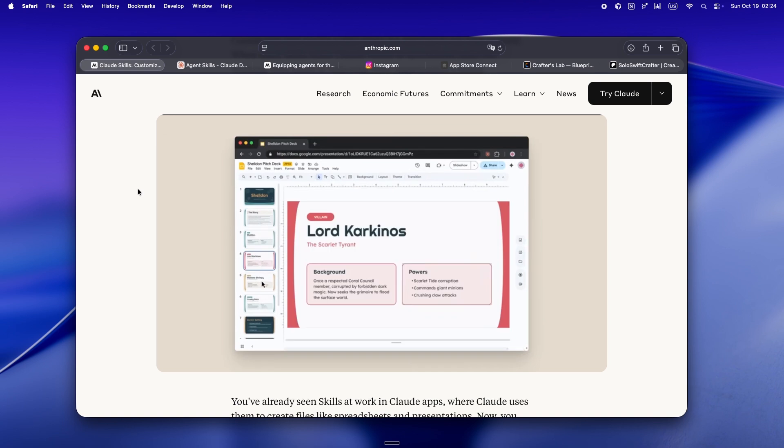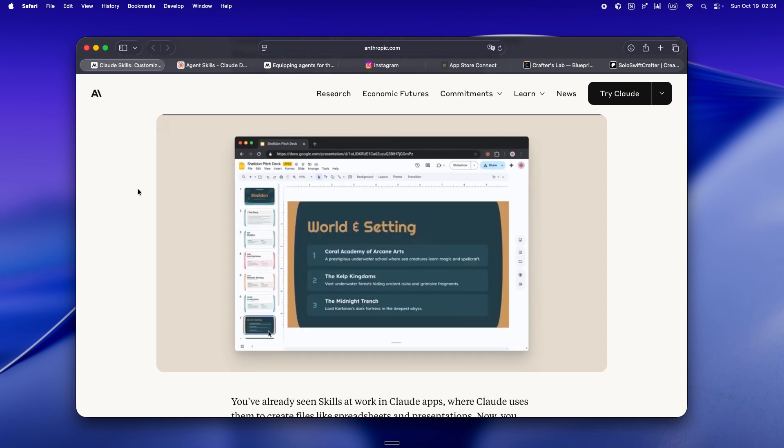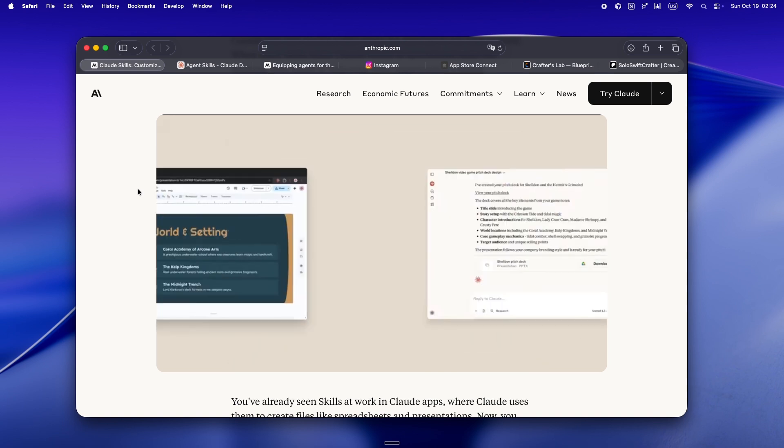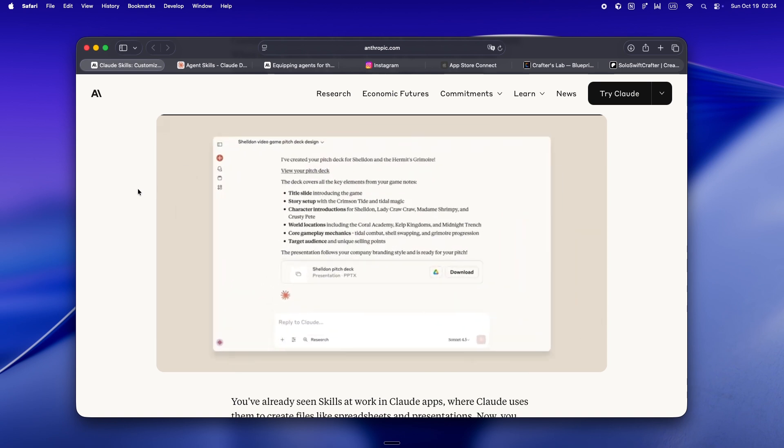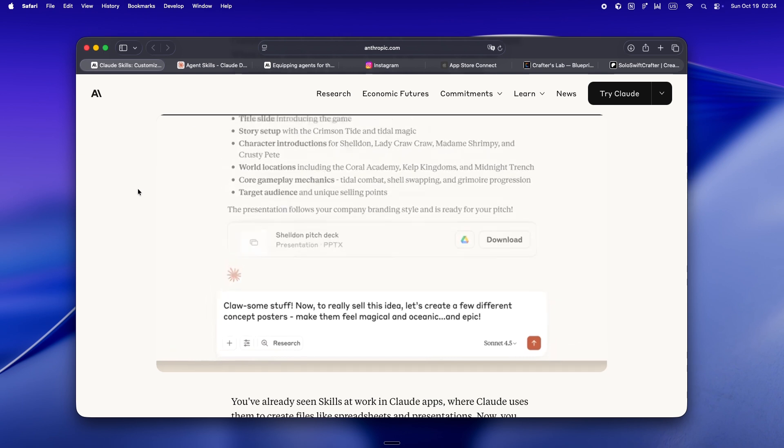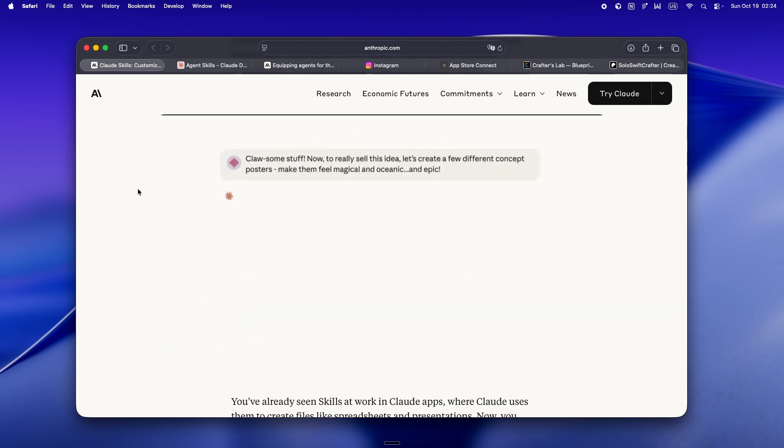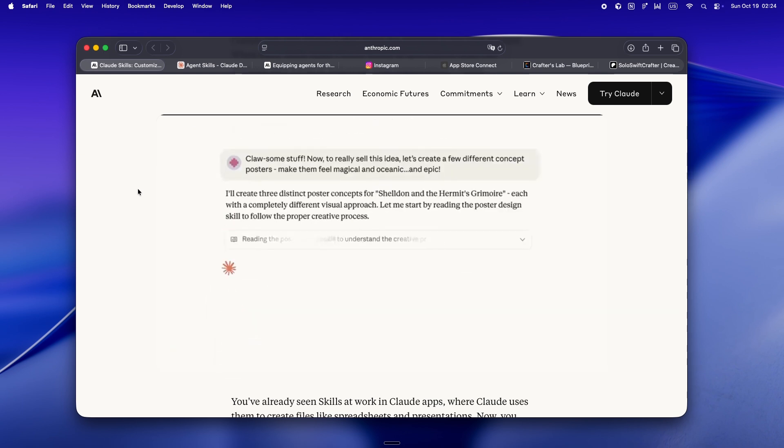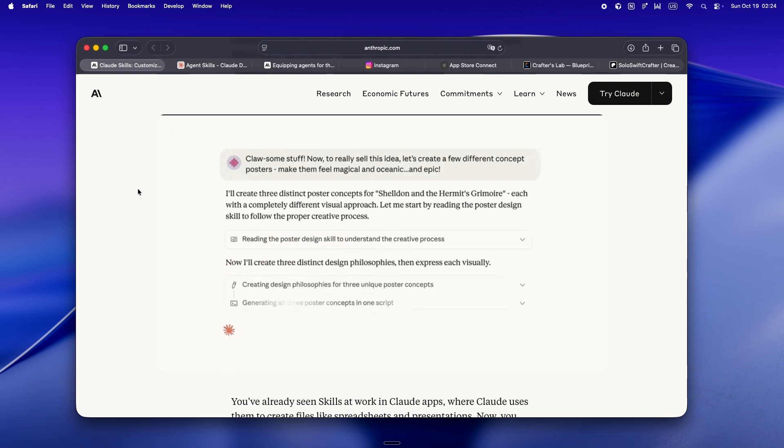And hand it to your agent like, hey, next time you need to do X, do it this way. Anthropic frames it as onboarding material, but honestly, it's more like a real documented playbook for your AI. You give it steps, resources, even sample workflows.